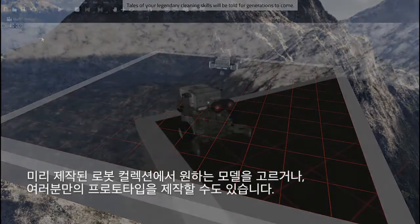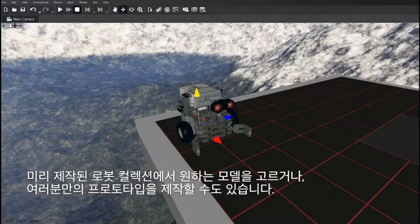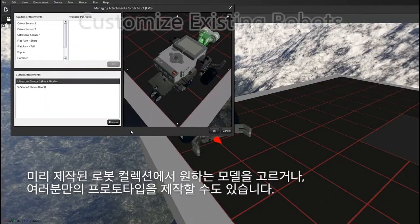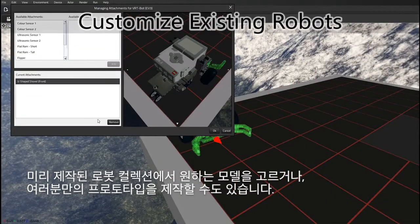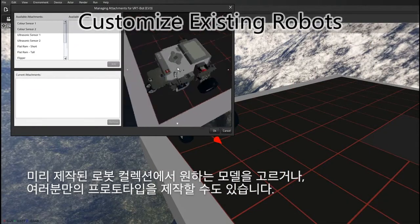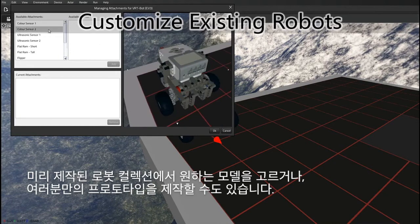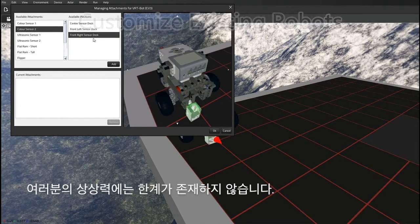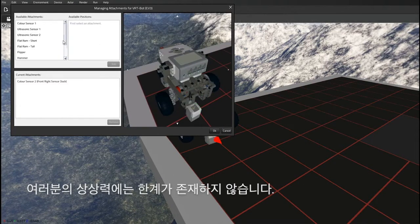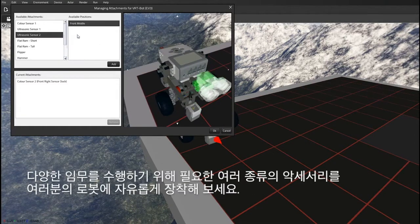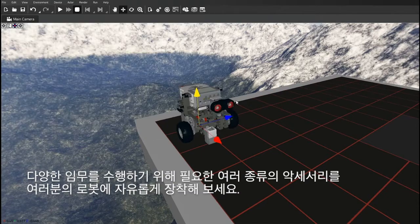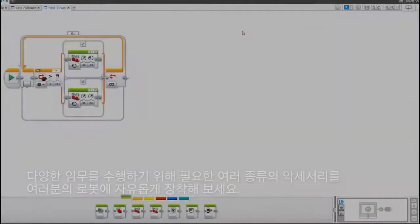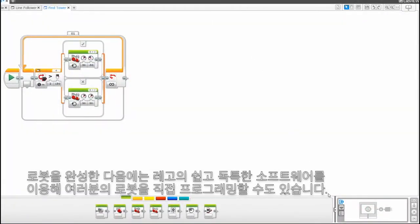Choose from our collection of ready-made models or build your own prototypes with ease. With an infinite number of bricks at your disposal, your imagination knows no limits. Freely equip your robot with a wide range of accessories to perform various tasks.